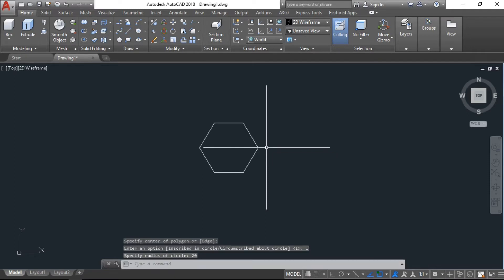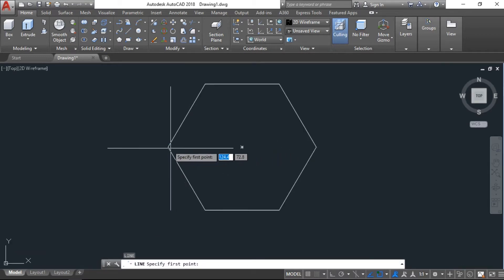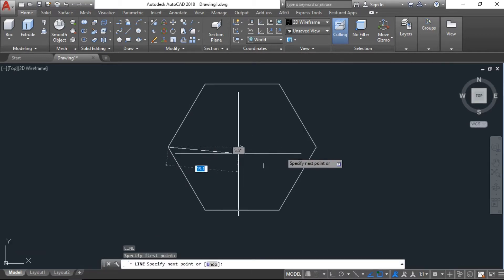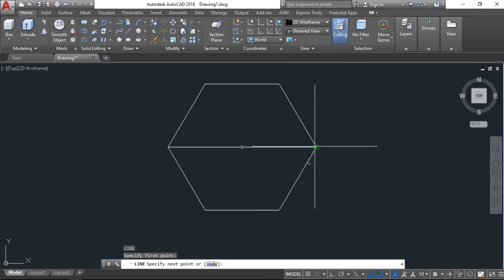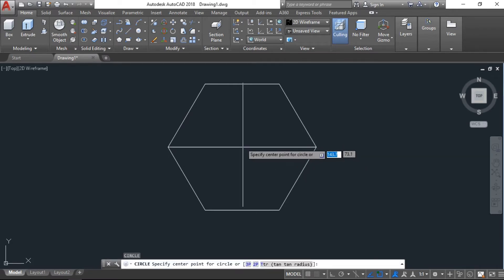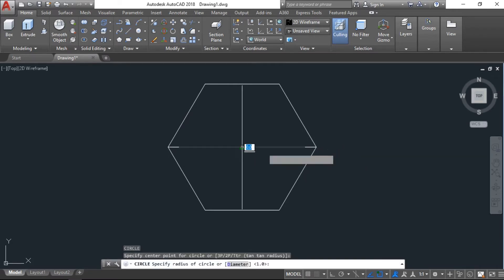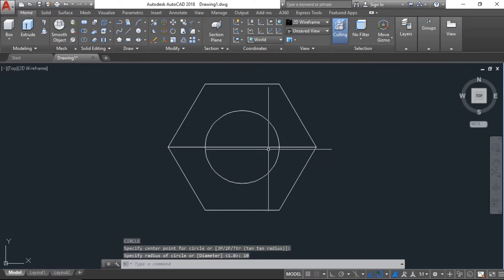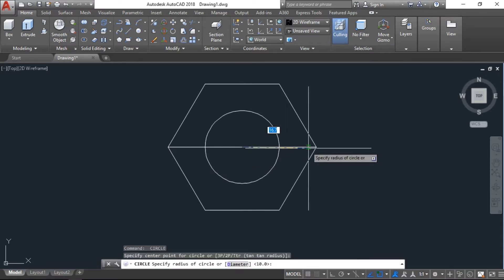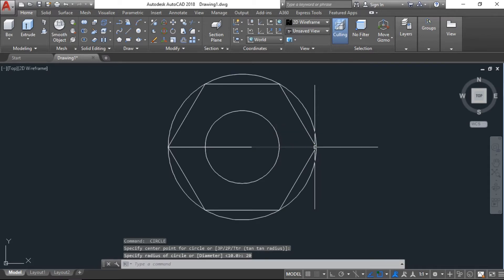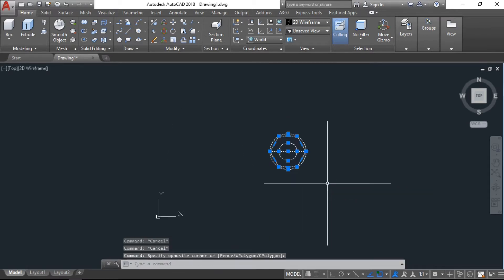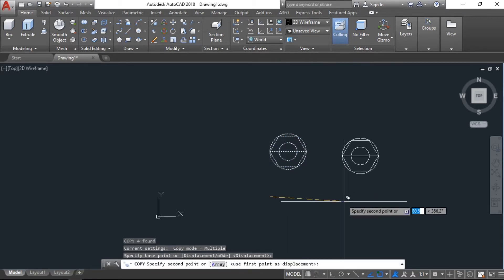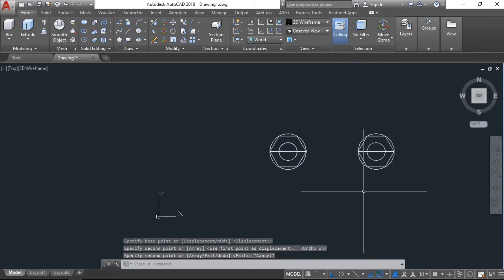Now take one line. This line we will need later. Take another circle with 10 units and one more up to here with 20 units. Now copy this, we will need this one later. Now go to isometric view.